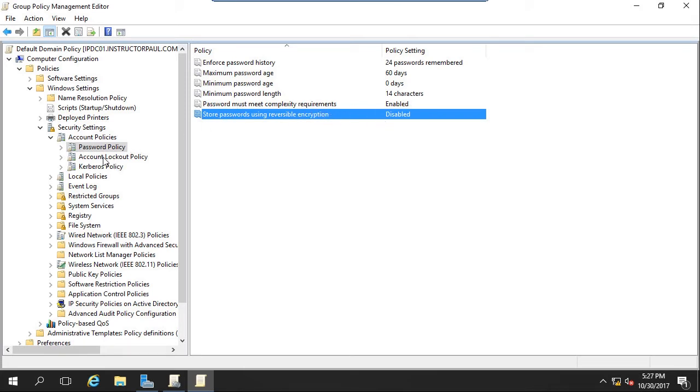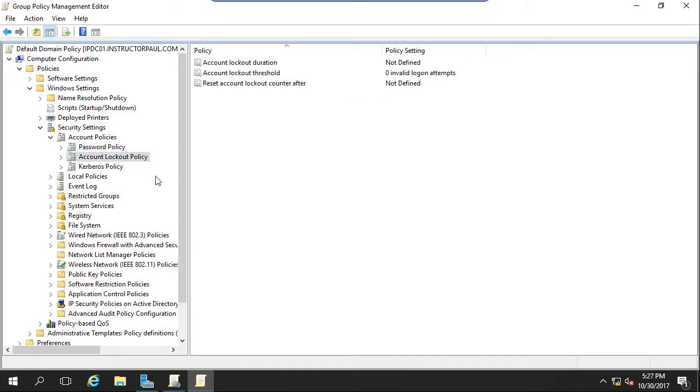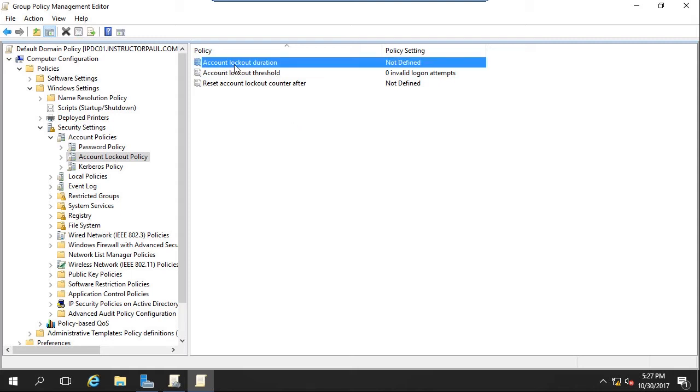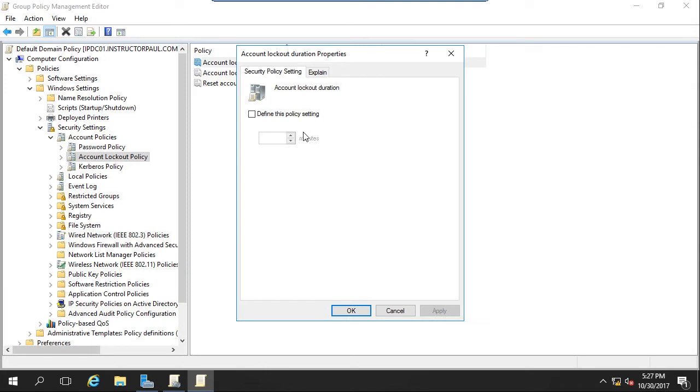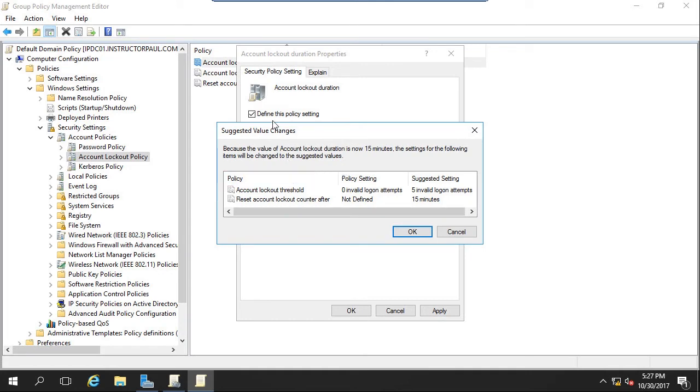Now let's go under account lockout policy in the bottom left. So if a user comes to their domain computer and they type in a bad password three times, it could be someone trying to guess the user's password. It might not be the actual authorized user. So what we want to do is lock the user account after a certain number of invalid login attempts. Account lockout duration is how long the user will be locked out. I'm going to set mine to 15 minutes. You can do 30 if you would like, whatever you want.